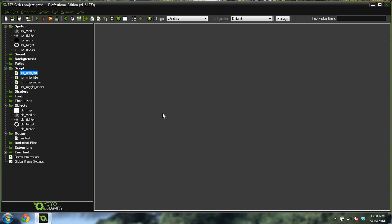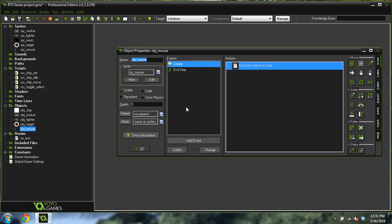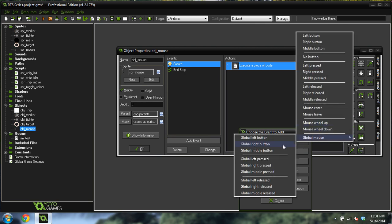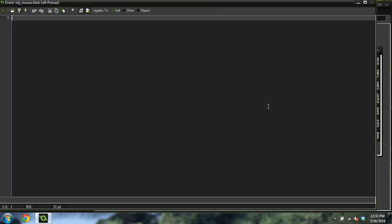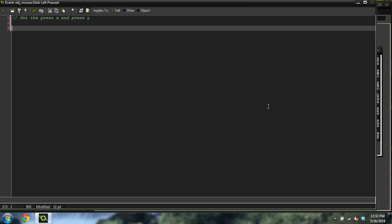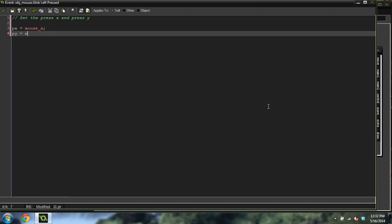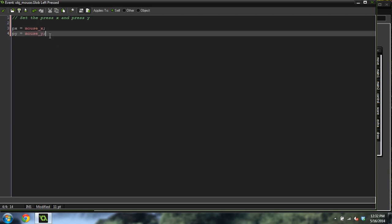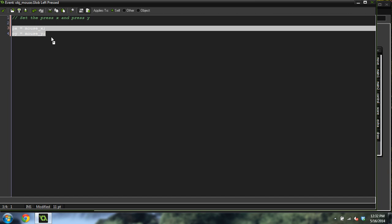Now come into our mouse object and create a global left pressed event. Drag over some code. We'll call this set the press X and press Y. When they click down we want to keep track of where those variables are: px equals mouse x, py equals mouse y. When they click, grab the X and Y coordinate of the mouse and store it in a variable, because we're going to pass this into our ship selection script to know whether we're within the bounds of the selection box.